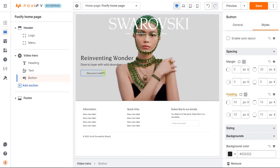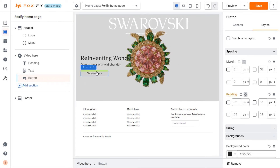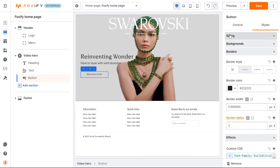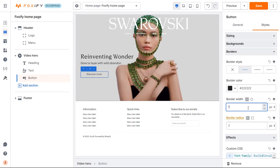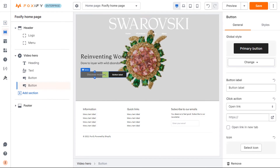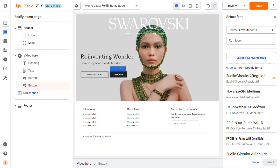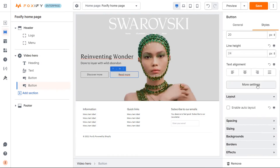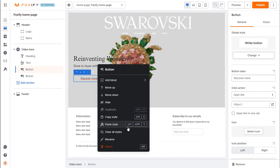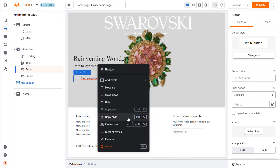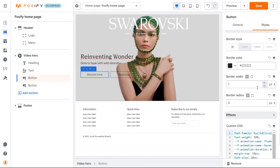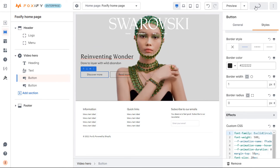Add some padding around the button to make it bigger. I will add a border to my button as well — select the border style, color, and width. The second button is similar. Foxify also has the copy and paste style feature, helping you speed up the process when creating elements that have similar designs. Don't forget to switch to other screen views to check for responsiveness. Now, I will save the new changes.